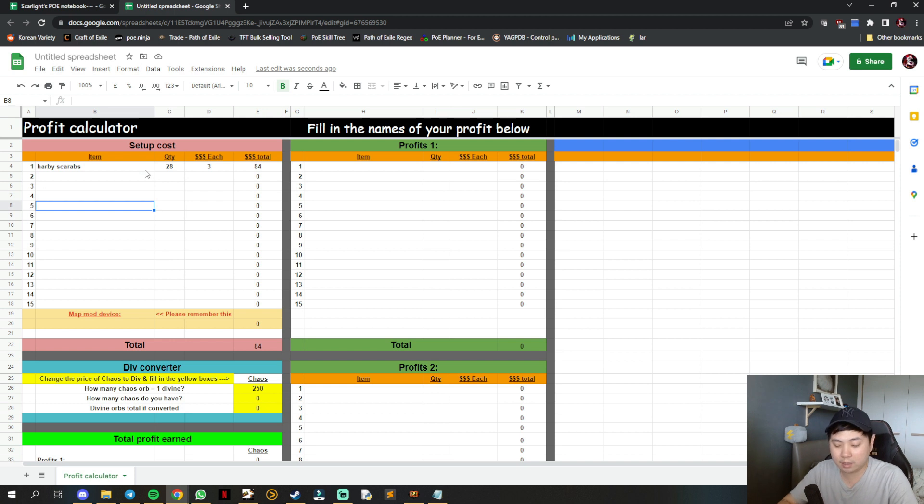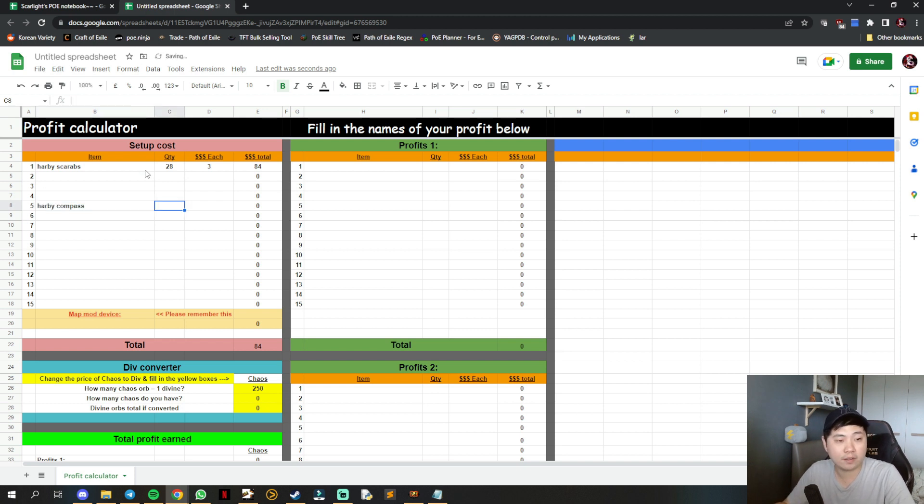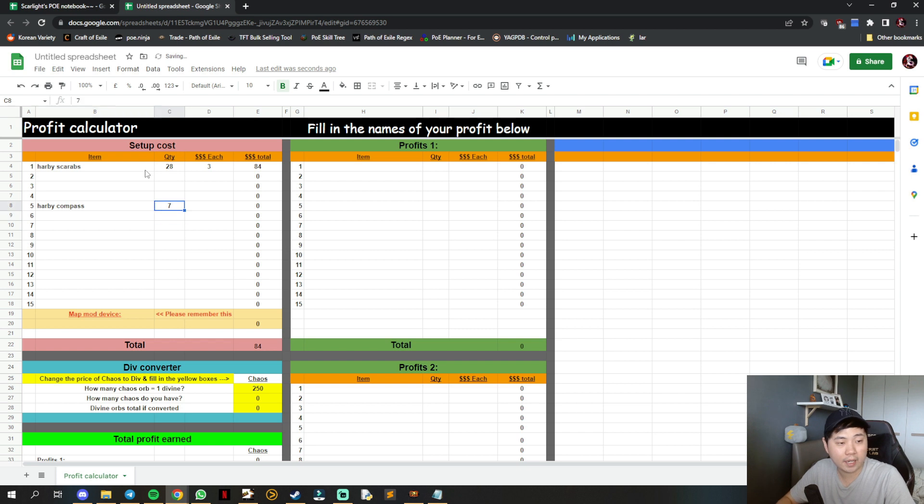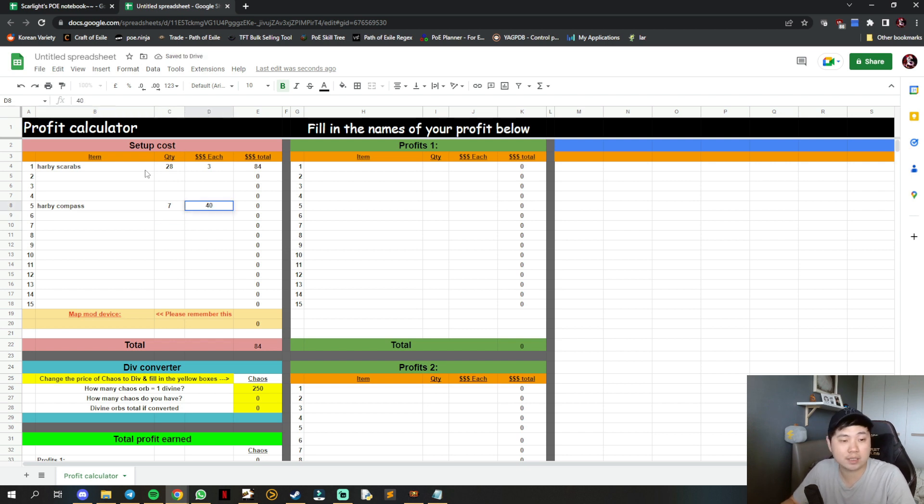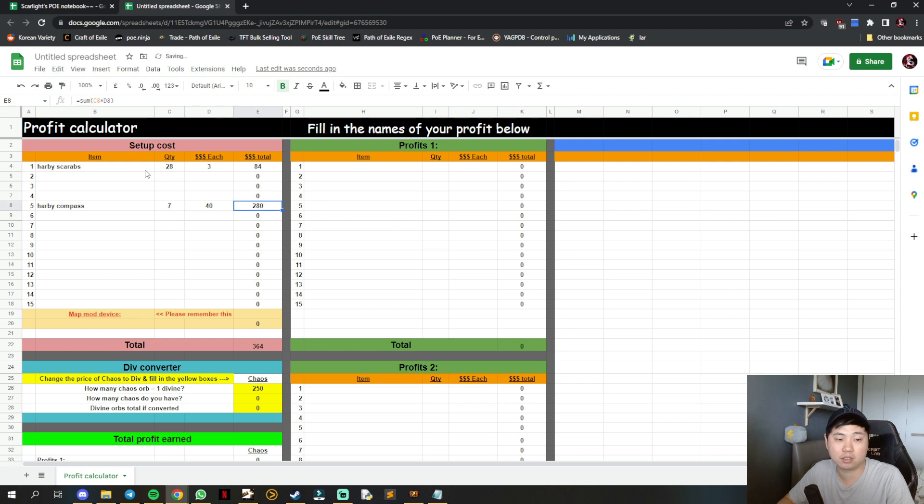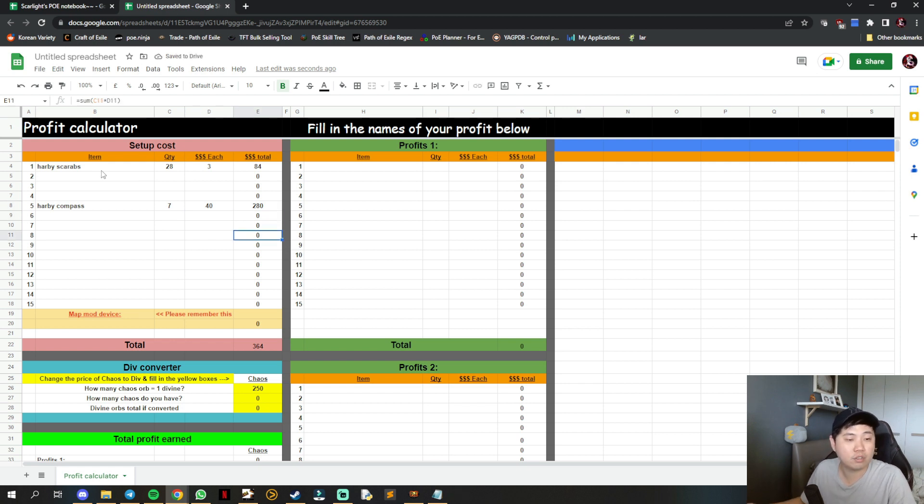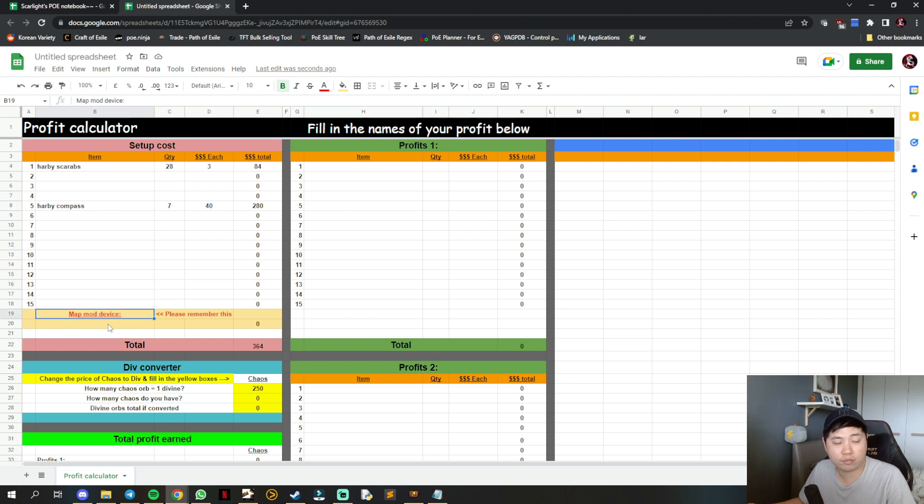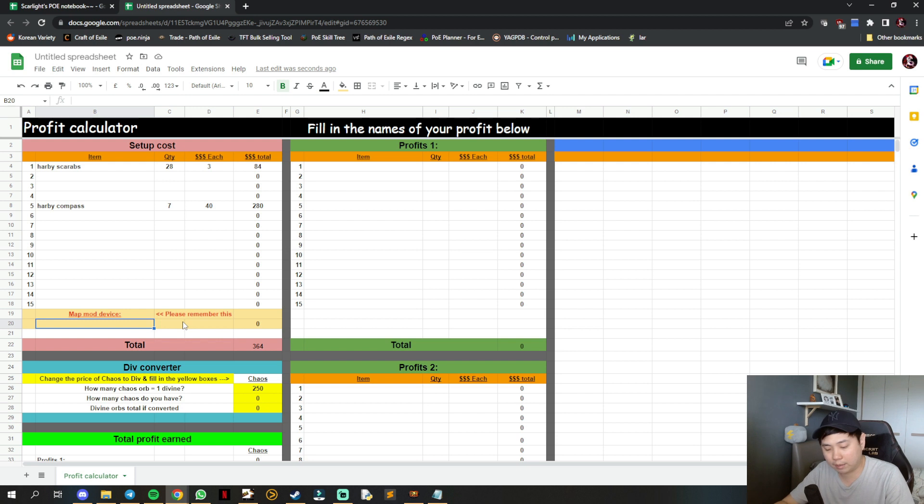You can add Harvey compass - one full cycle is maybe 7 compasses. If Harvey compass is 40 chaos each, it calculates 280 chaos for you. You can continue down the list as much as you want.